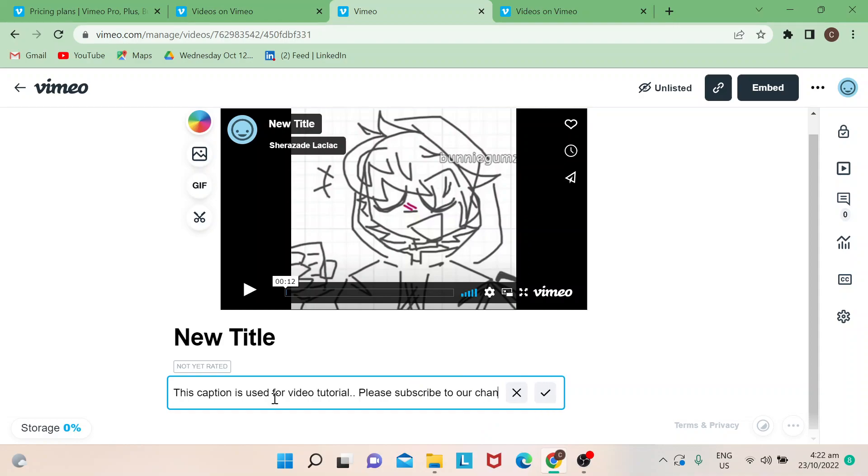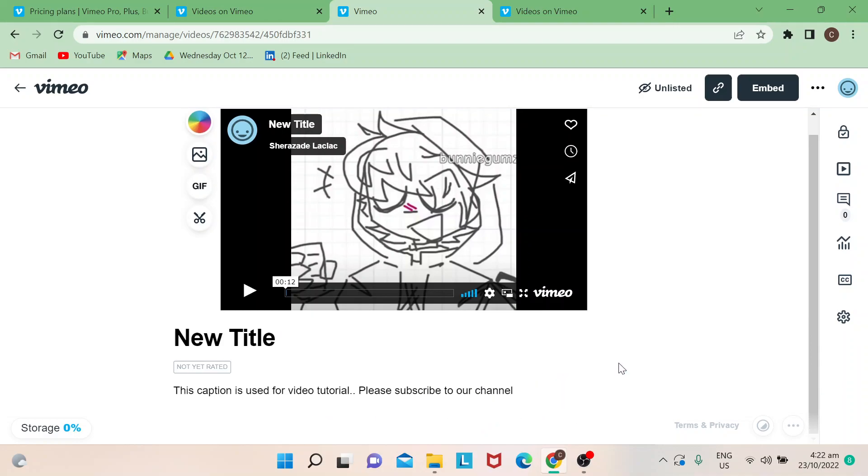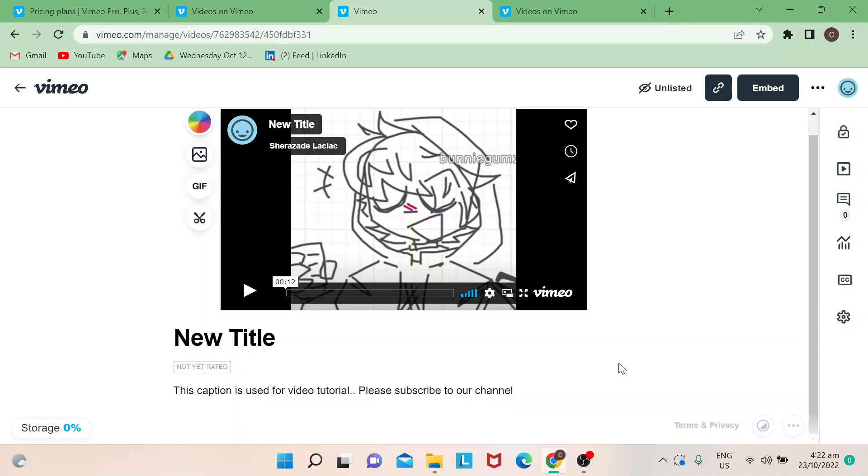All right, so it's very simple. If you want to learn more about Vimeo, you could always subscribe to our channel and check our videos from there. So that's it, I hope you learned something today. Thanks for watching, goodbye.